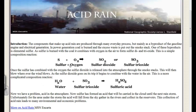It's S plus O₂ goes to SO₂, and then SO₃. It's a little bit more complex, but for this class that's good enough. So that's your first point. Once the sulfur has combined with the oxygen, the sulfur dioxide is released into the atmosphere through the smokestack. This will then blow everywhere the wind blows. As the sulfur dioxide goes on its trip, it begins to combine with the water in the air. This is a more complicated composition reaction.